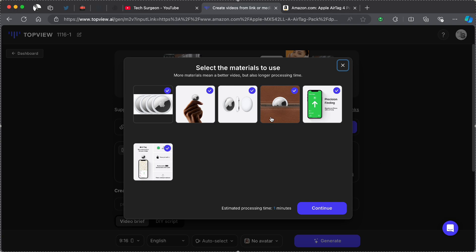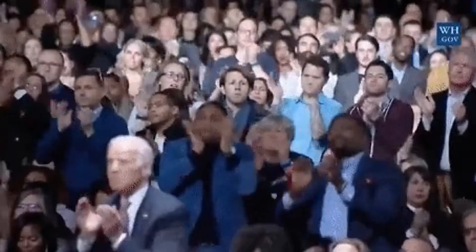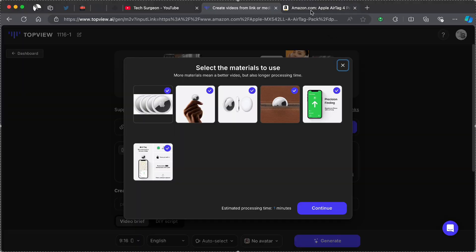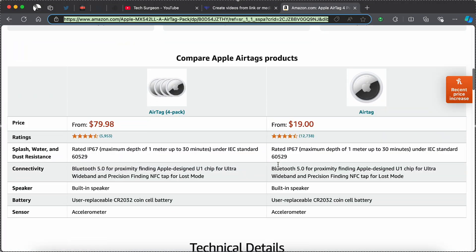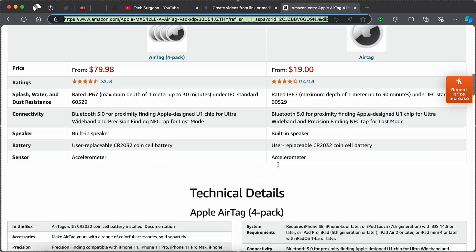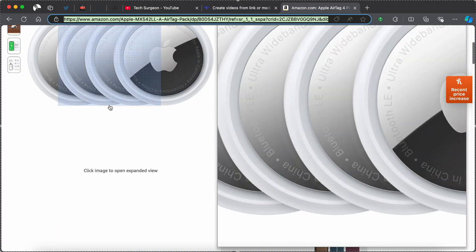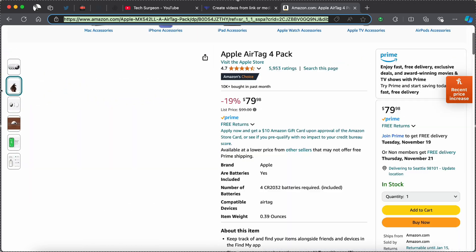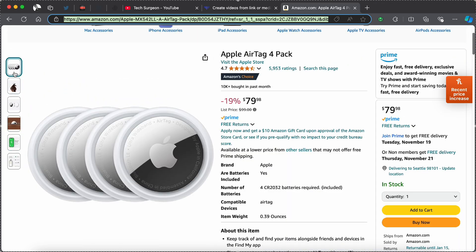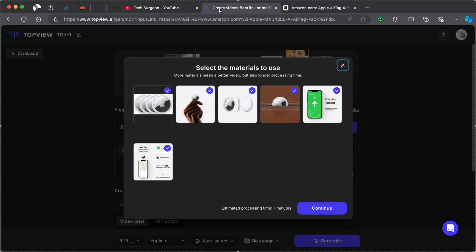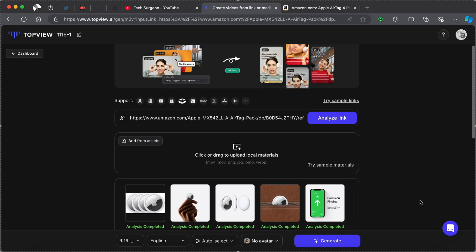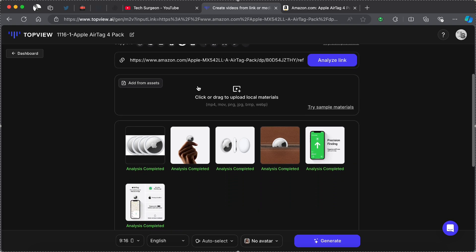Then we're going to tap on Create Video. Now that has analyzed, we can select the materials to use. Once you notice this, this platform has successfully extracted all the images used in this Amazon listing. When I scroll down right here you can see that these are all the images. It has successfully extracted all these images and put it in the platform and this will be used in your video. So I'm just going to tap on Continue.